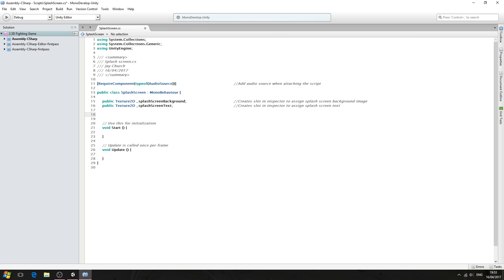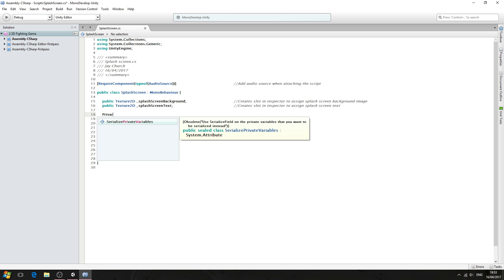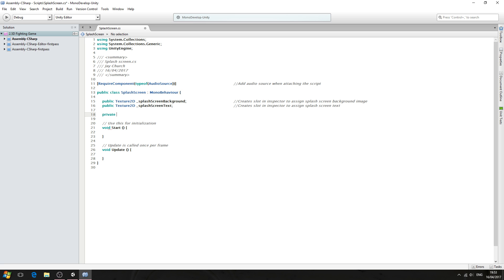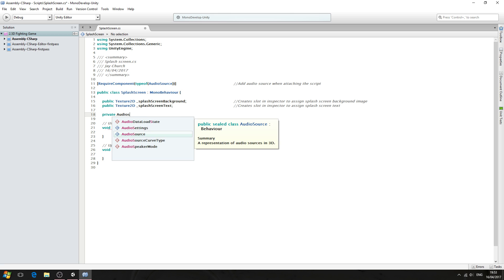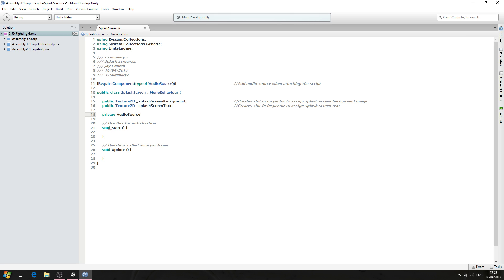And then we'll come below, we'll create a line break. And this can be of type private, AudioSource, and we'll give it a naming convention of underscore splashScreenAudio. We'll close the line off. Into the comments: defines naming convention for AudioSource component.